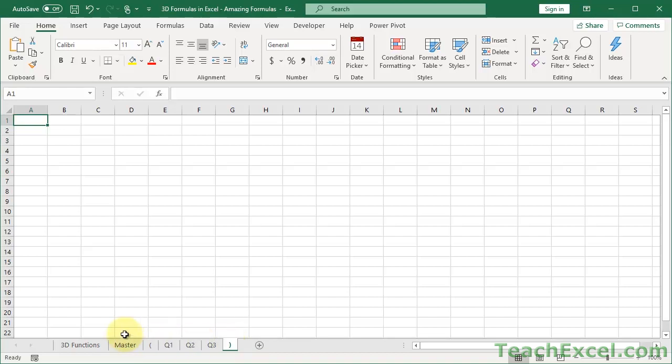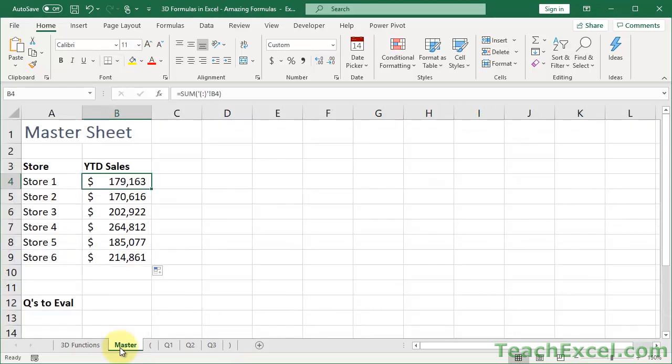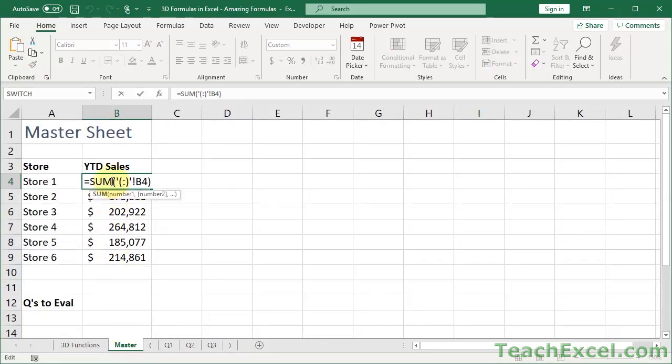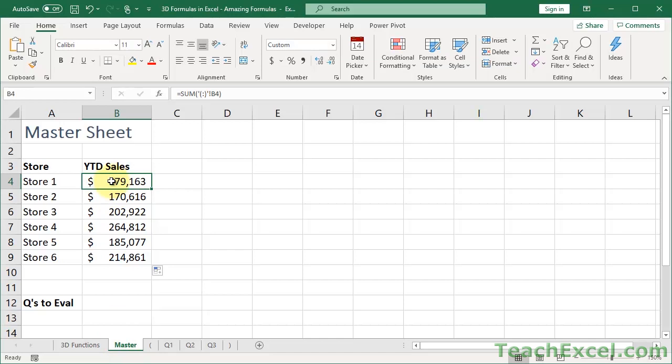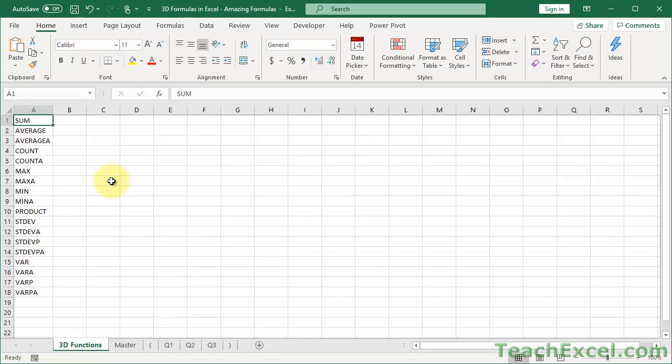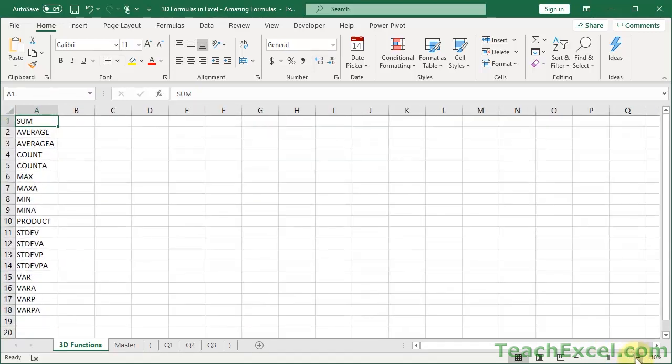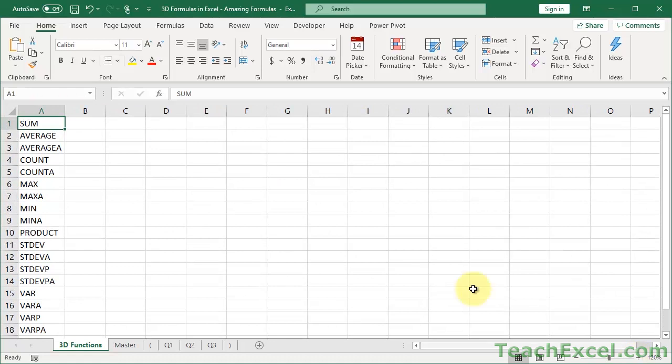Now let's get to the formulas that you can use for 3D formulas. Because here I've just been using a very basic sum formula. The problem, one of the big limitations with 3D functions, this is a list of all the 3D functions you can use. There really are not that many. They are very, very basic functions.